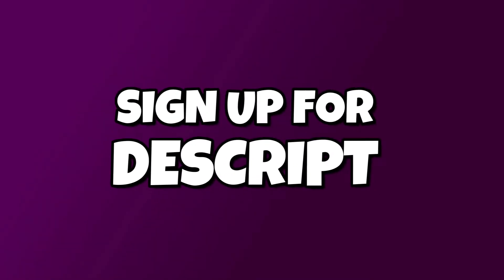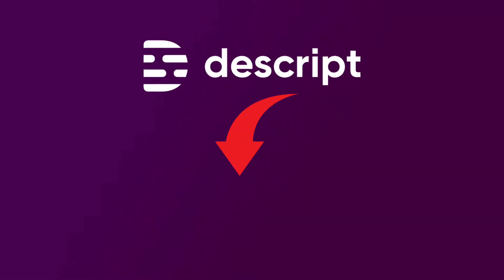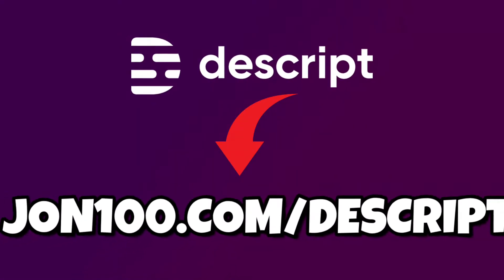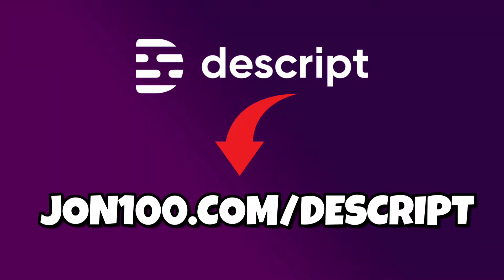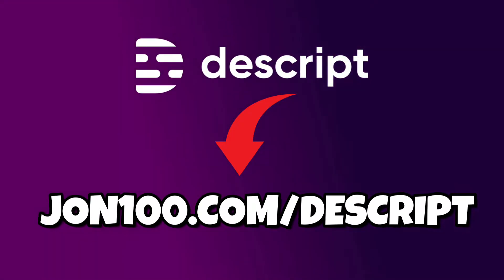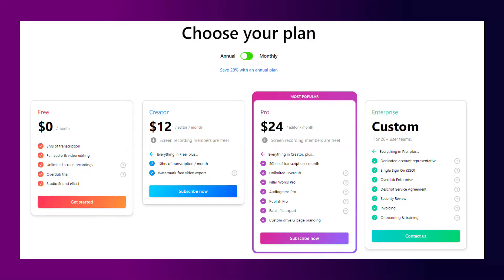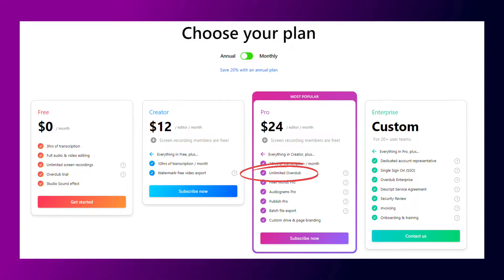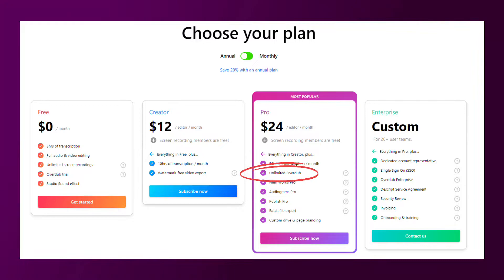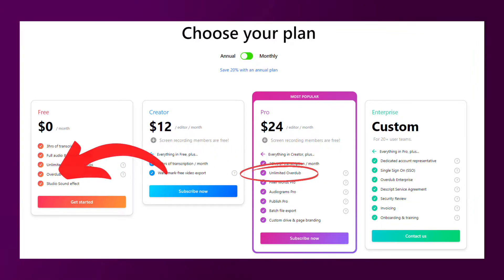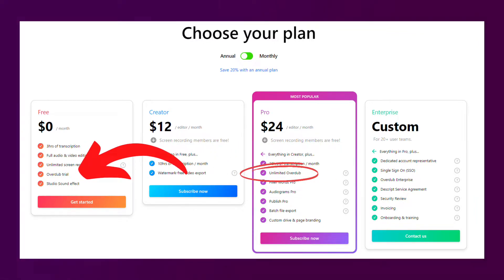The first thing we need to do is sign up for Descript. I've added a link in the description which will get you a seven-day trial of the Pro account so that you can test it all week if you need to. Overdub started off as a feature just for the Pro or Enterprise versions which start at roughly $24 a month. However, they've recently made it a free feature, although with a limited vocabulary. You can give it a test either way and see if it's for you.